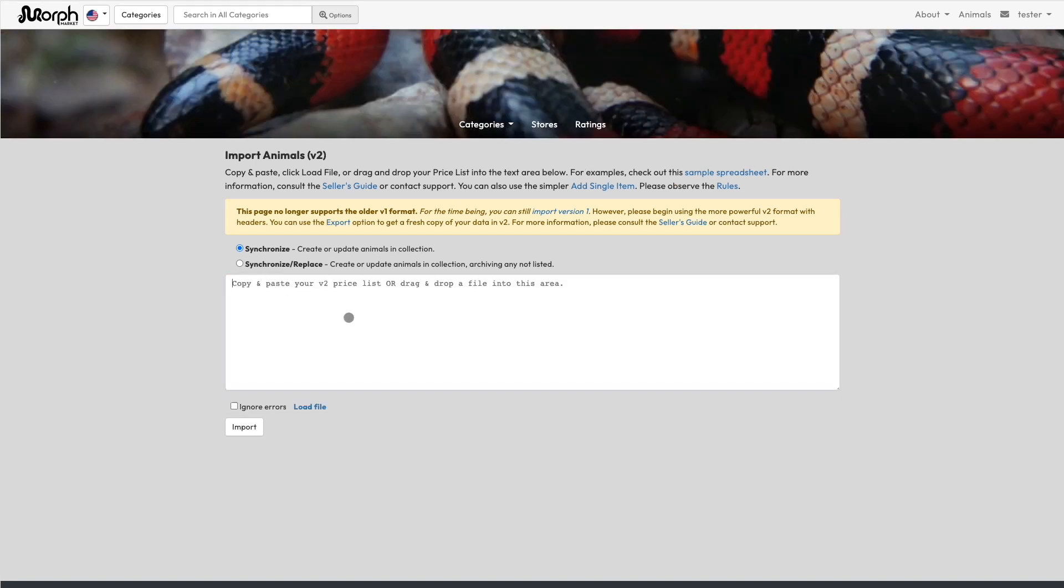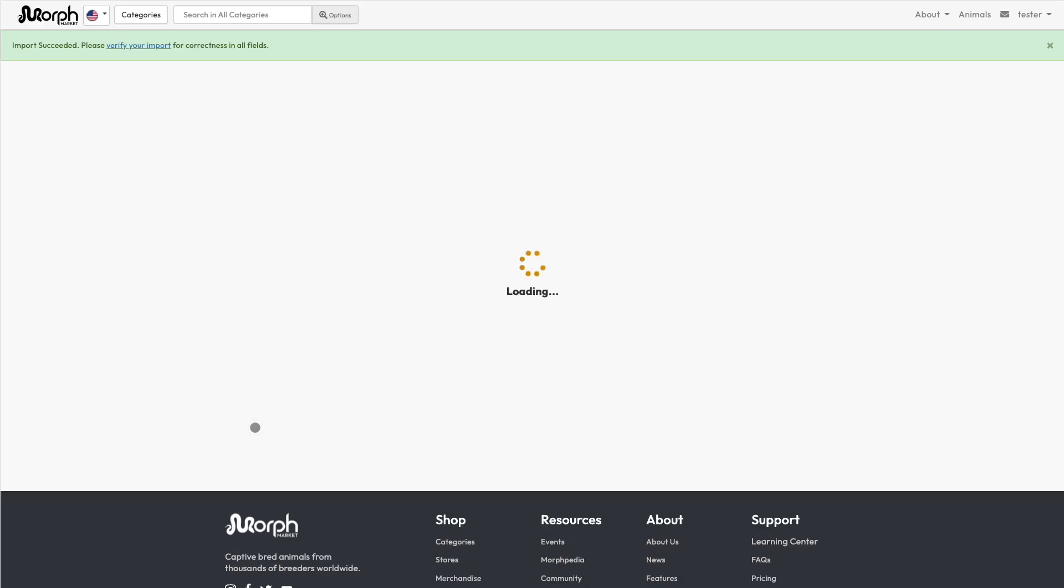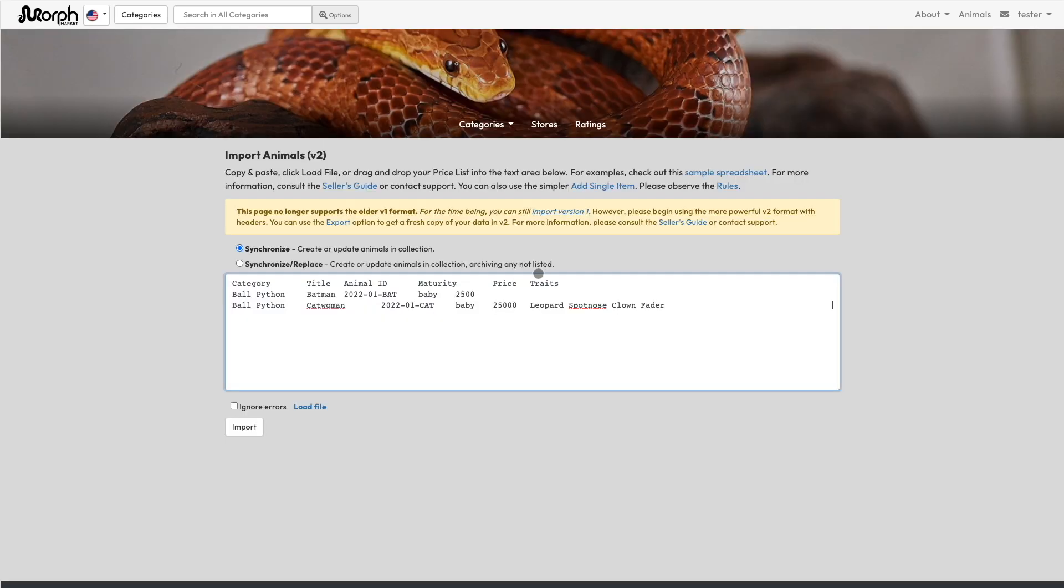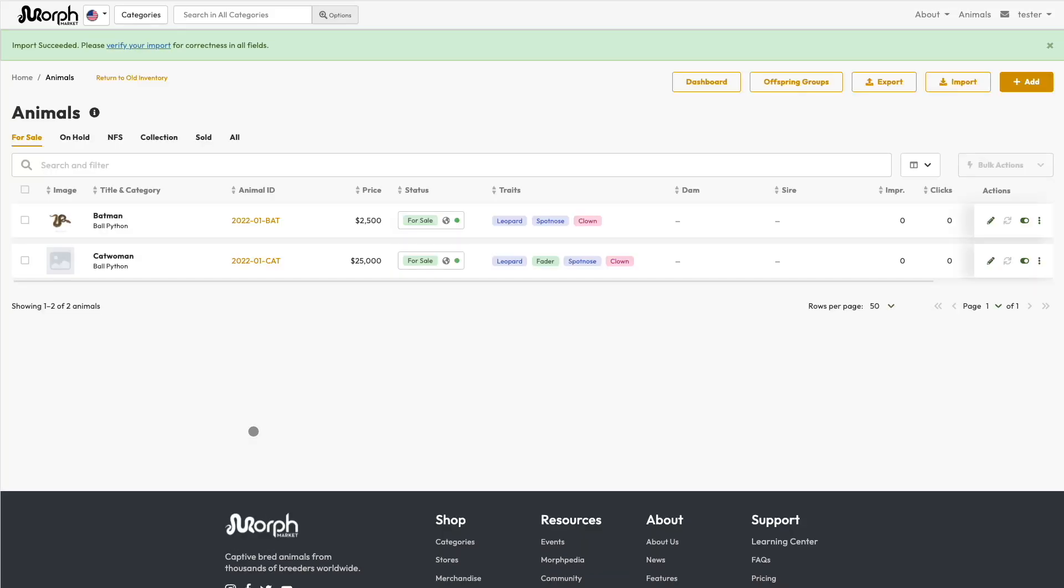Once you have a successful import, you should always give the data a quick check by looking at it in the Animal Manager. In particular, check the Traits column. If the system does not correctly understand the traits for a given Morph name, you can list them explicitly.